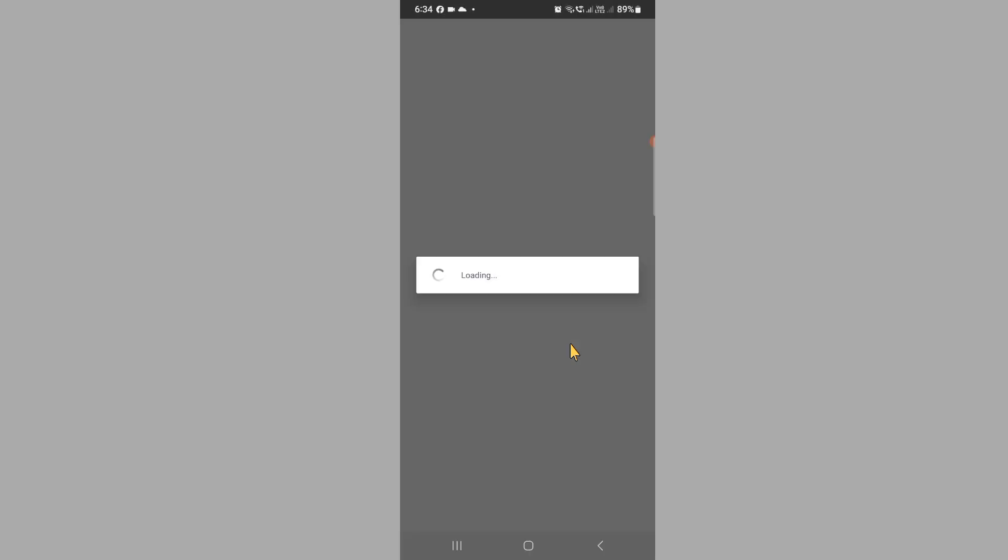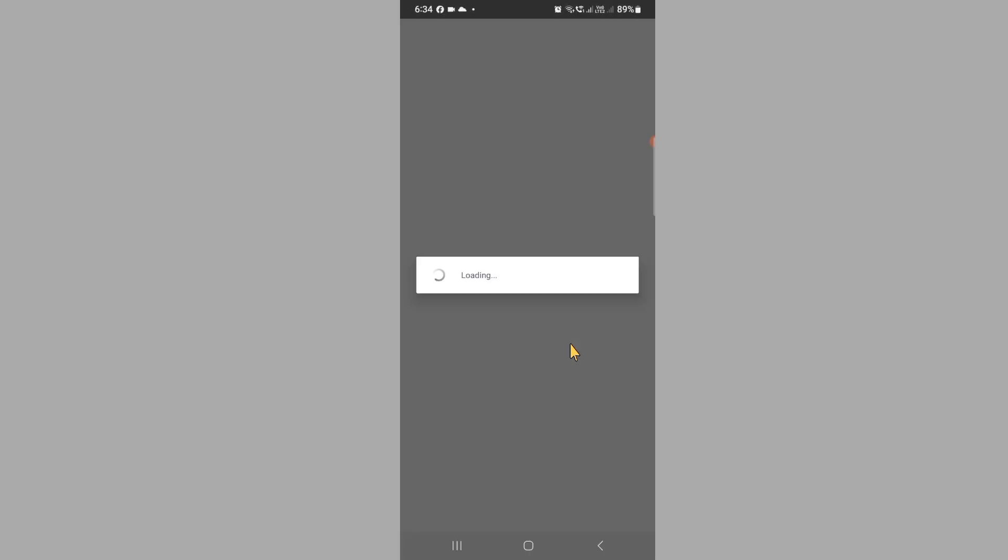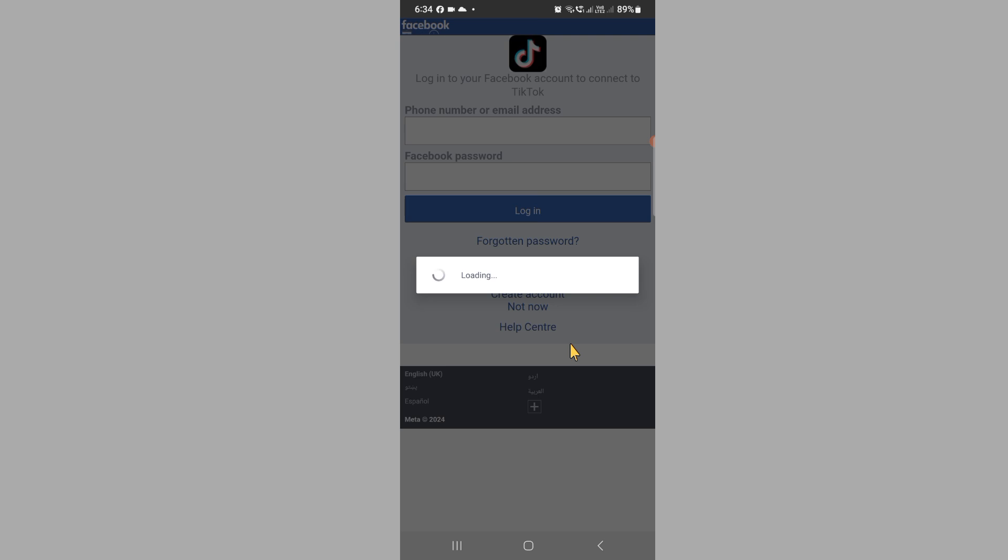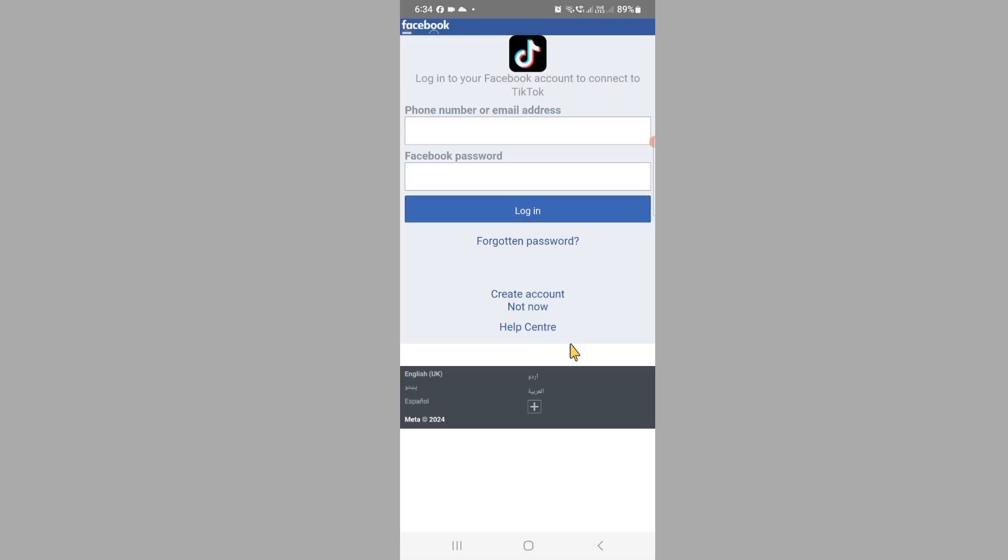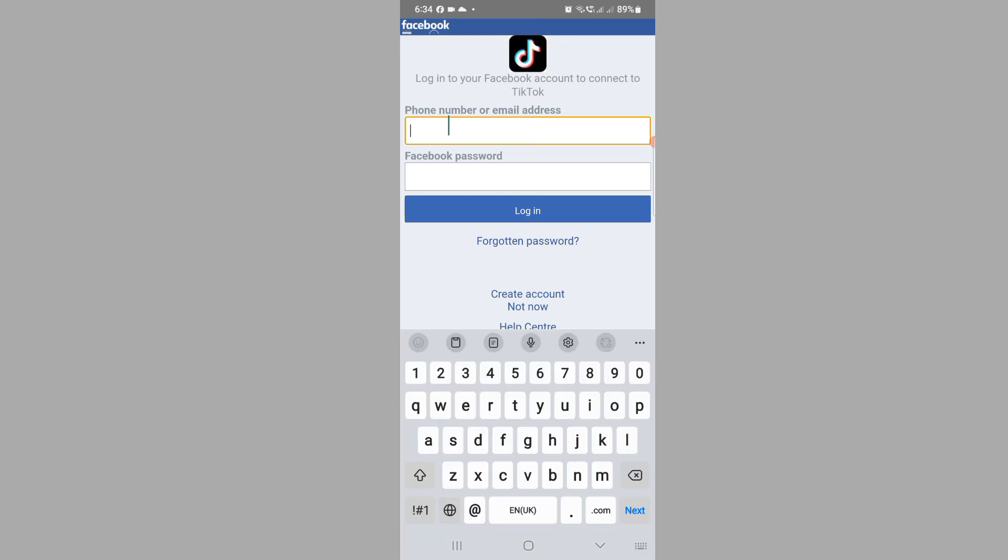After this, wait a few seconds and then it will ask you for your Facebook ID. Here, write your Facebook phone number or email address, and then write your Facebook password. Then click on Login.